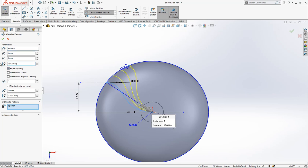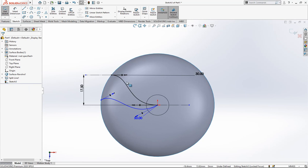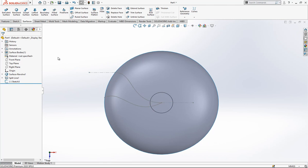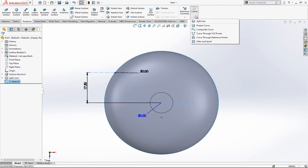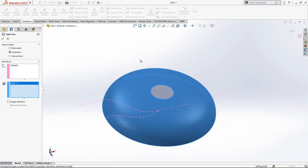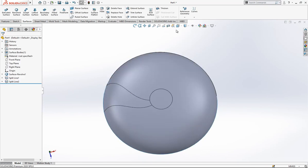Then we go to Circular Pattern — 30 degrees, times 2 — and we change our direction. We close the sketch. Then we select this one and go to Split Line to break our surface.